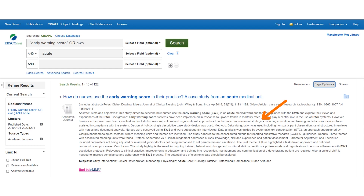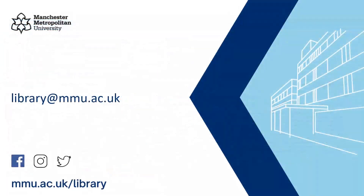If I was interested in reading the first article on this list, I would select the Find It at MMU link at the bottom of the record to see the options. For further help and information, contact the library or head to the library website.